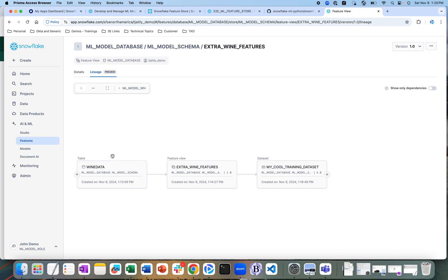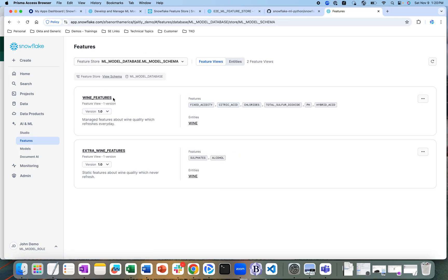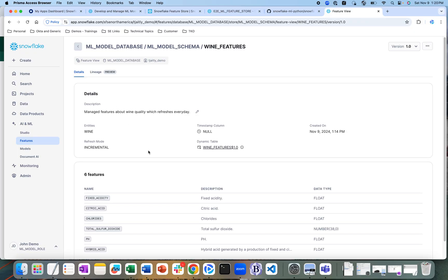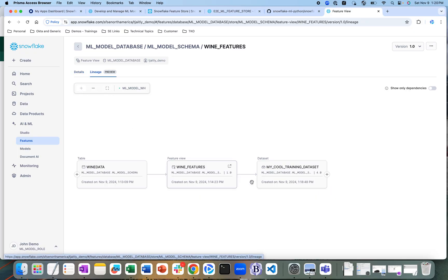You can see the complete lineage of how, from raw data, we are able to create features, and then create training data sets from those specific features. Similarly, we can do that for the wine features — the training data set has been created from that feature view, which has been created from the raw data table.